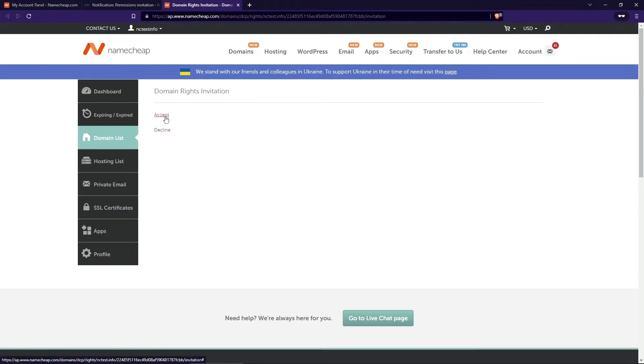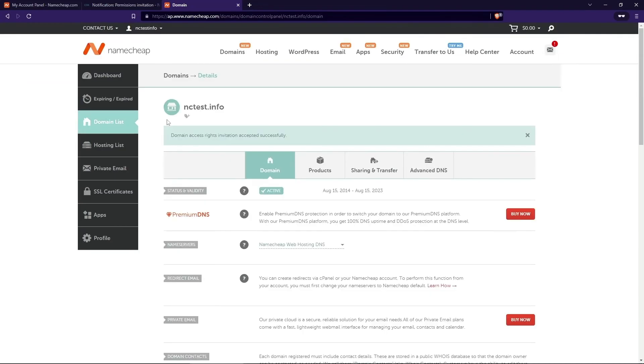Once the invitation is accepted, the destination user will see the domain but will only have the rights you gave them.